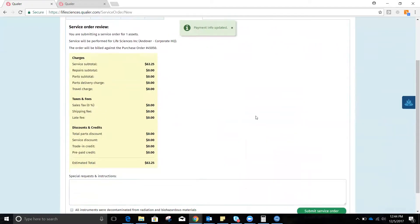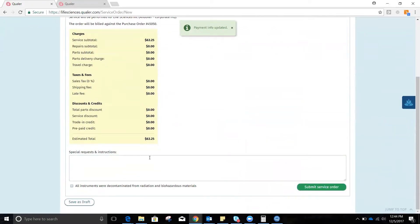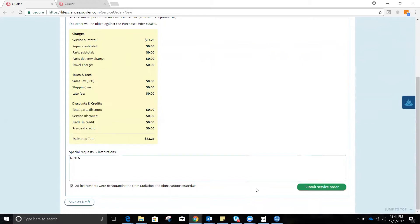Next, we review the order. We add any notes we'd like to go directly to our service provider. And per our service provider's request, we're going to confirm that this was decontaminated prior to sending.